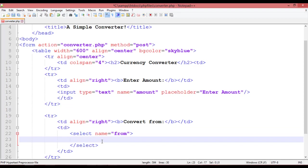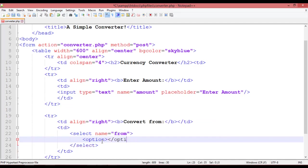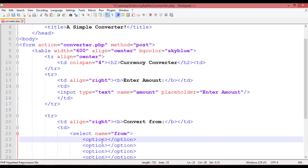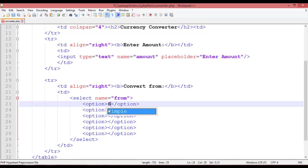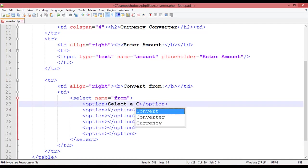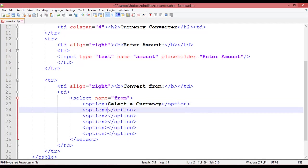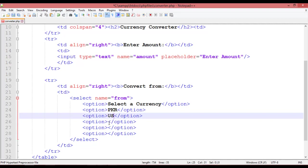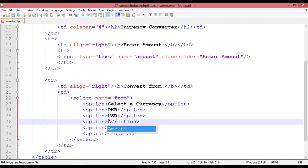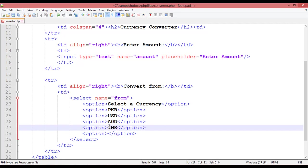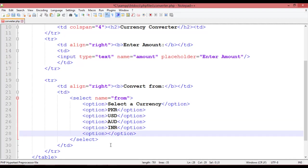Inside the select tag use option tags. Press Ctrl+D to duplicate them. In the first option write 'Select Currency'. In the following options write the currency shortcuts: PKR, USD, AUD, and INR for Indian rupees.